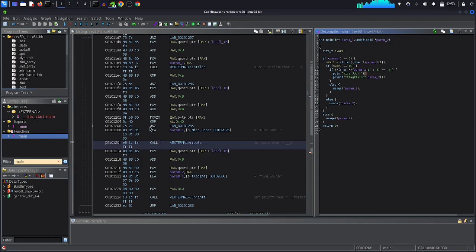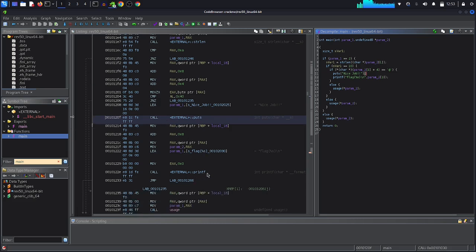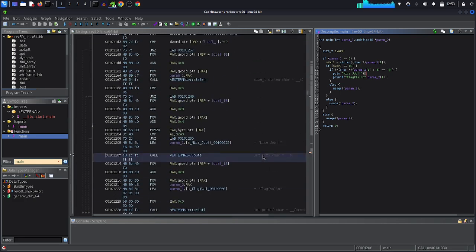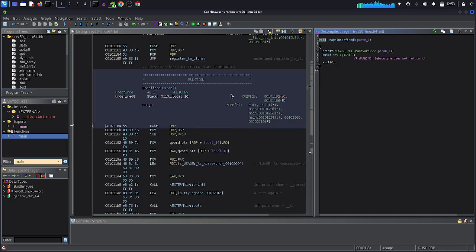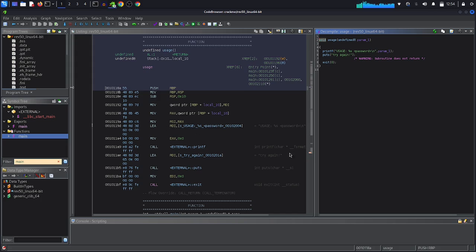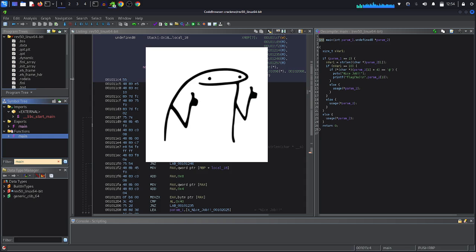Then we have the jump if not equal to the label — if the condition is false, go to else; otherwise print 'nice job', call the puts function, and the following instructions handle calling the print function. At the end we have LEAVE and RET — LEAVE pops RBP and releases the main stack frame. Then let's look at the usage function assembly: we set up the stack frame the same way, and it simply prints the usage message and 'try again'.